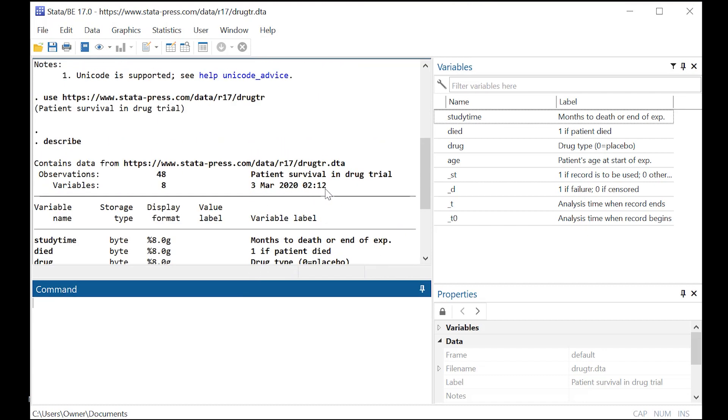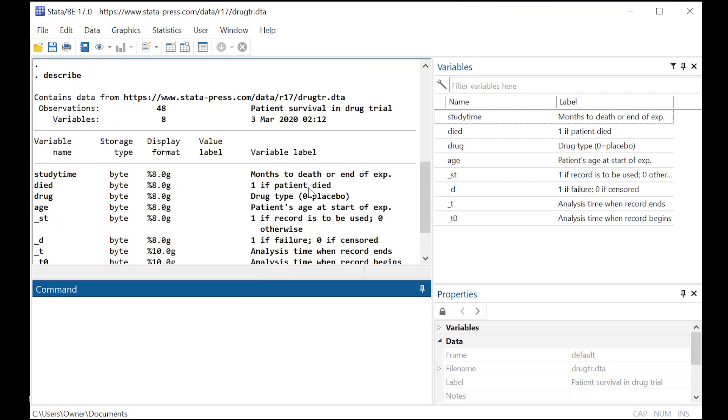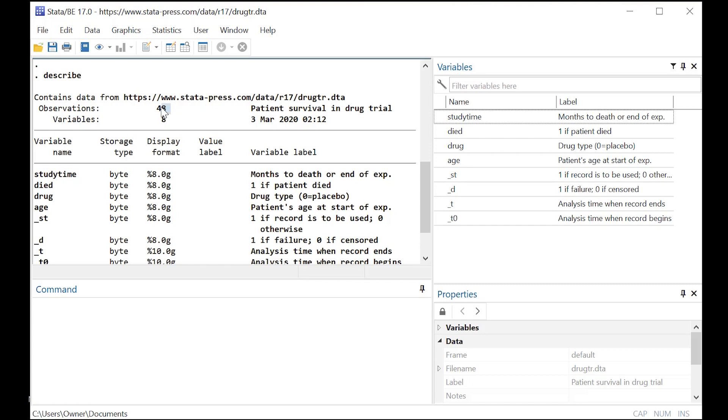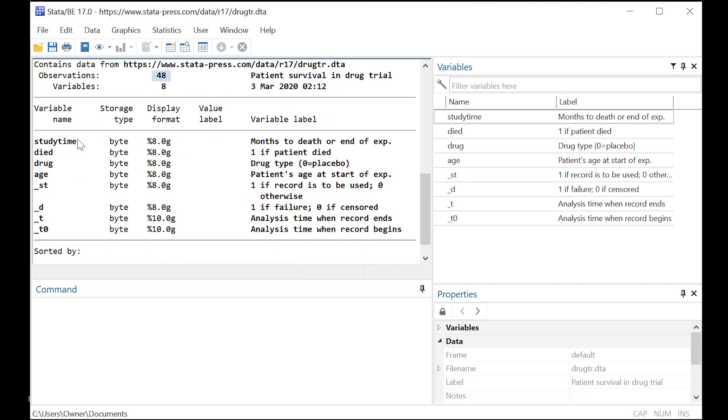And as you can see, we have information on 48 people who underwent a drug trial. Notice that there's this convention in how you name variables when you're doing survival analysis, such as a Cox proportional hazards model.